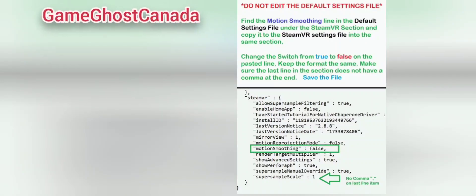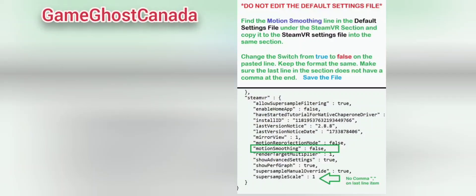There are two files in different locations to work with. The first file is the default settings file, which contains all the default settings for SteamVR. This file should not be modified because it gets replaced with each app update — it is to be used as a reference for sourcing the command lines for the next file. The file where the magic happens is the SteamVR settings file. This is where all user settings are applied and stored, and it overrides the default settings file. If you review the default settings file, under the SteamVR section you will see a line for motion smoothing and it is set to true by default, meaning motion smoothing is always enabled by default.